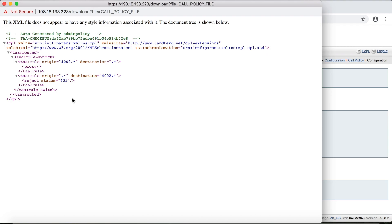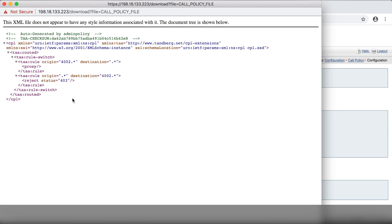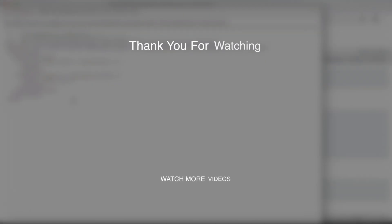But maybe we can save those details for another video. So that just about does it for this one. If you like this video, give it a thumbs up and subscribe if you haven't already. That's it for now. I'll see you in the next one. Thanks for watching.